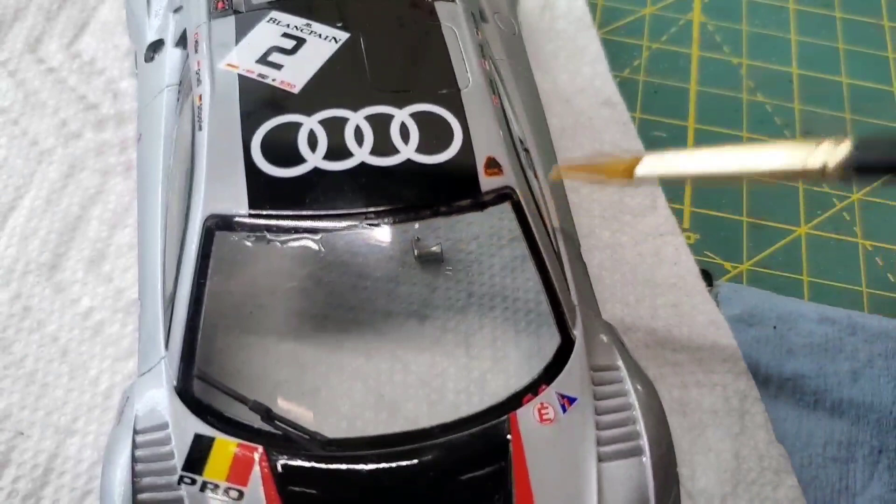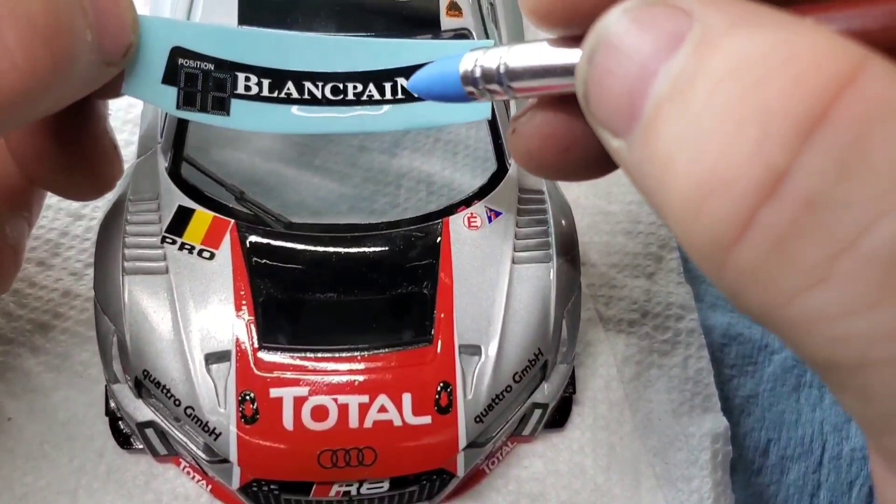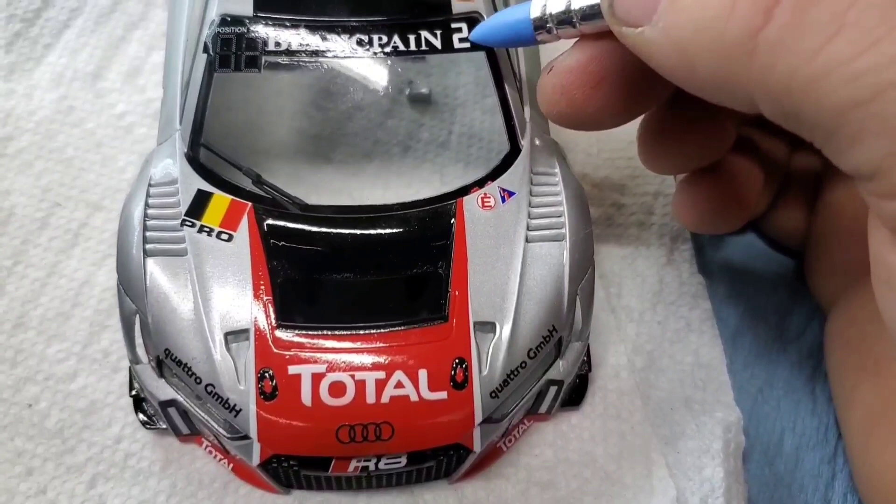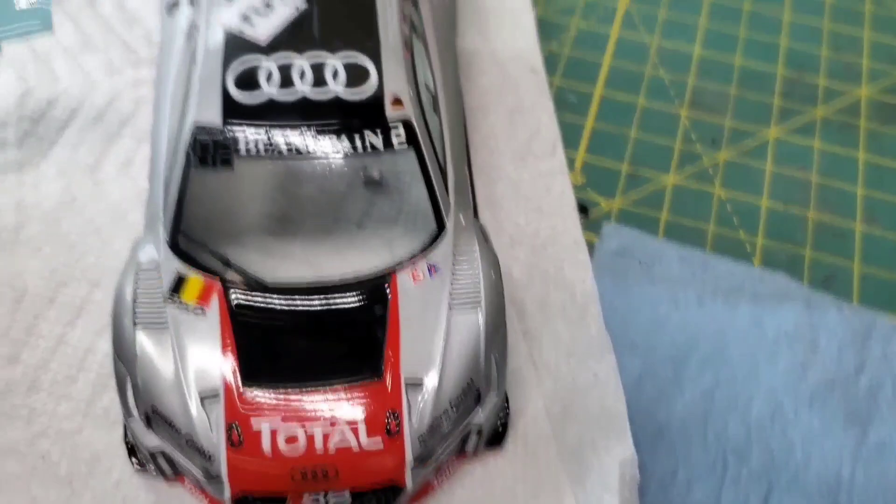With the windshield glued into place securely, we can start adding all the decals that go on the windows. I didn't realize it at the time but the car's number is actually on this decal. By the time I realized it I had to do a double take just to make sure I had the right number. I was not paying attention and I got lucky.